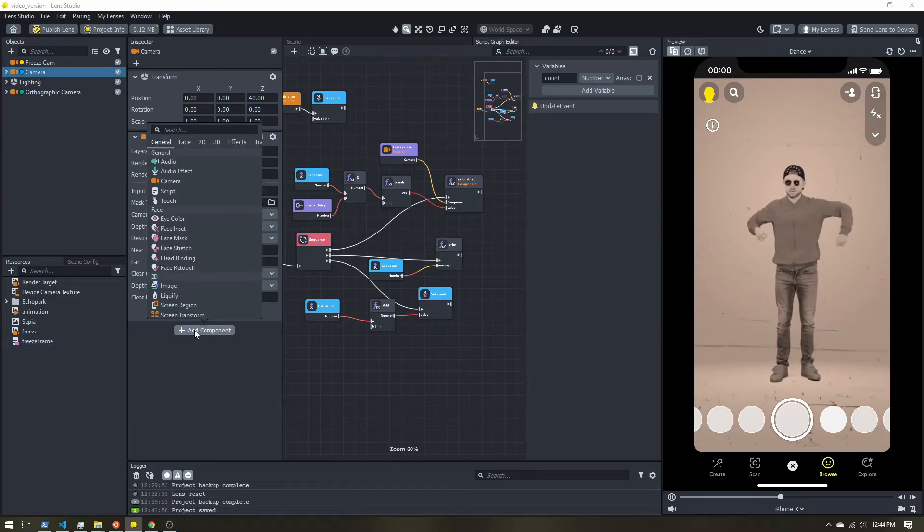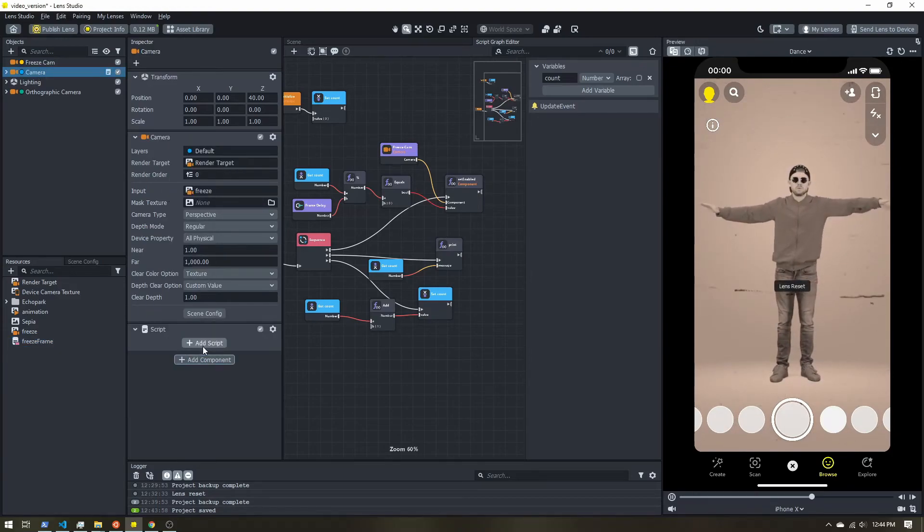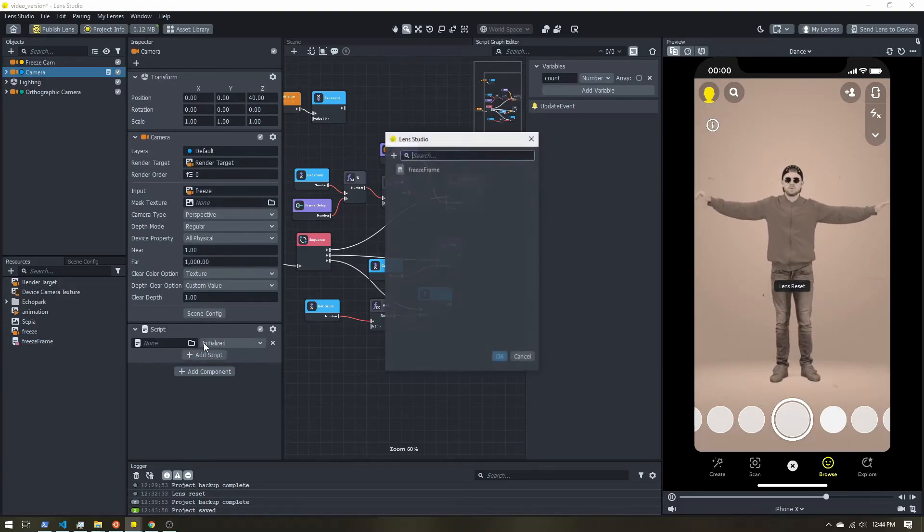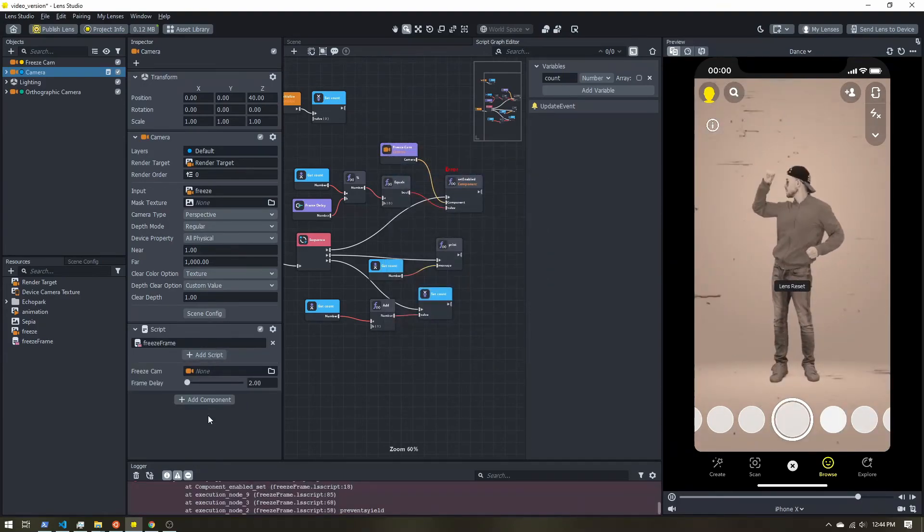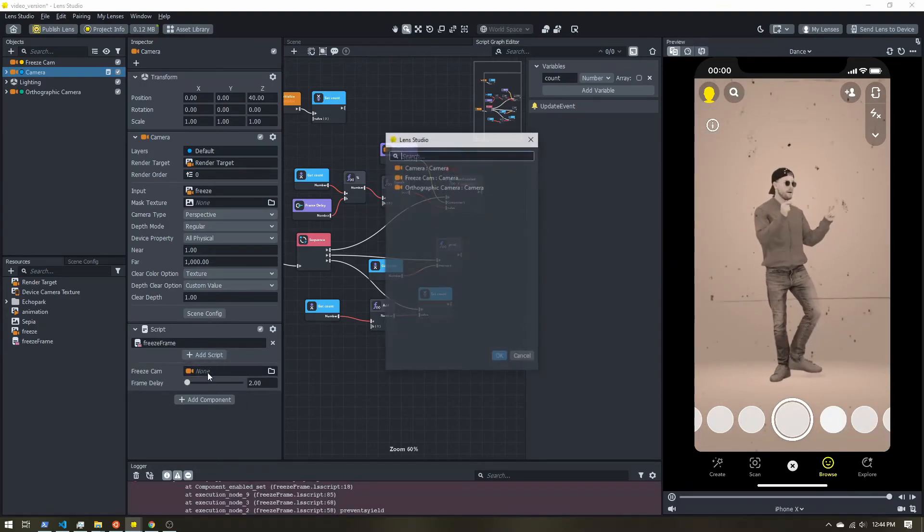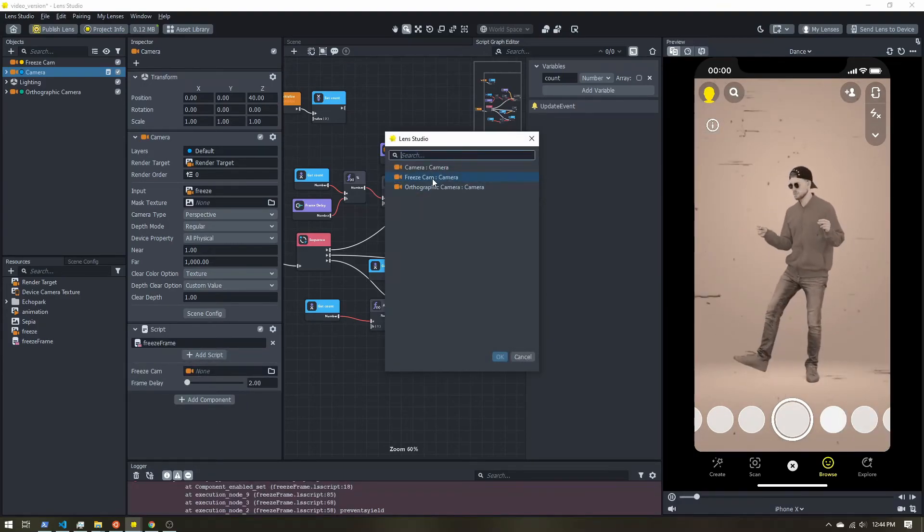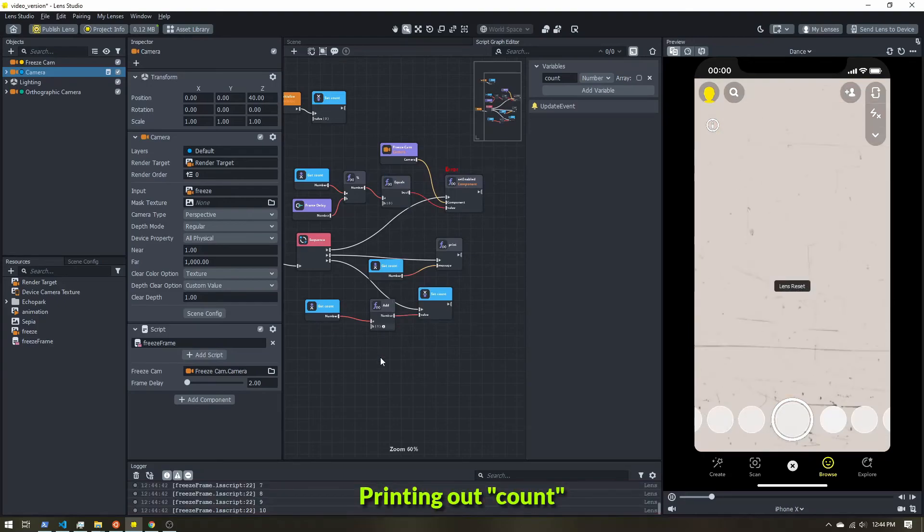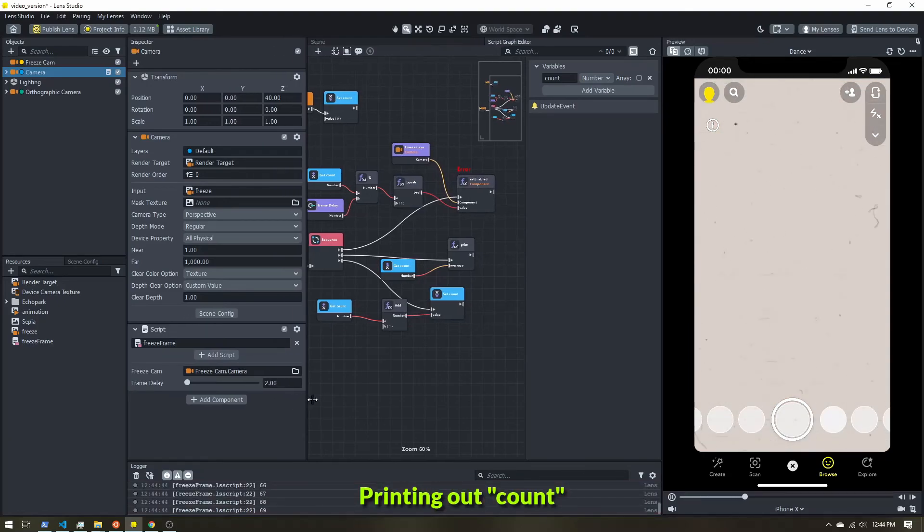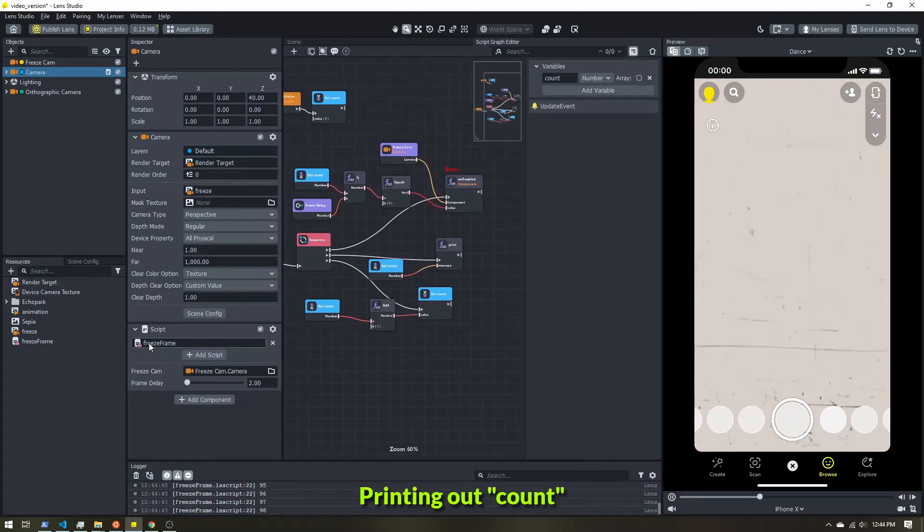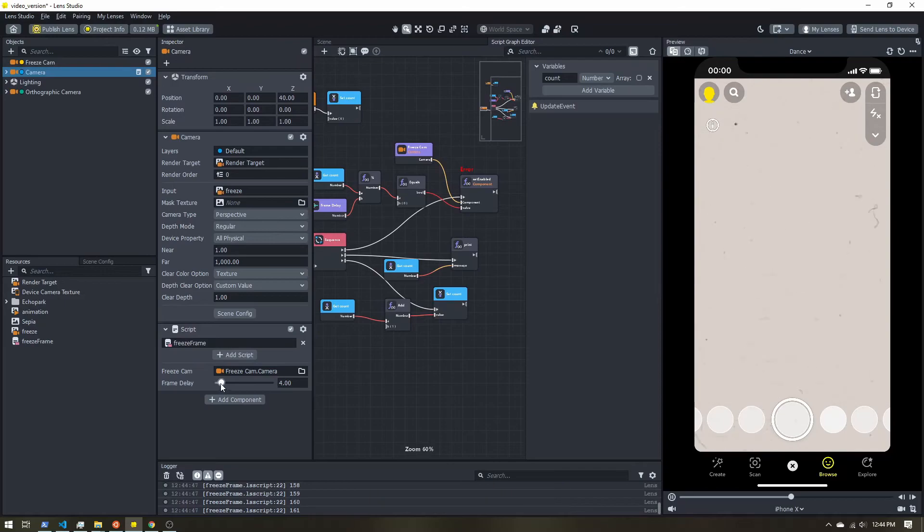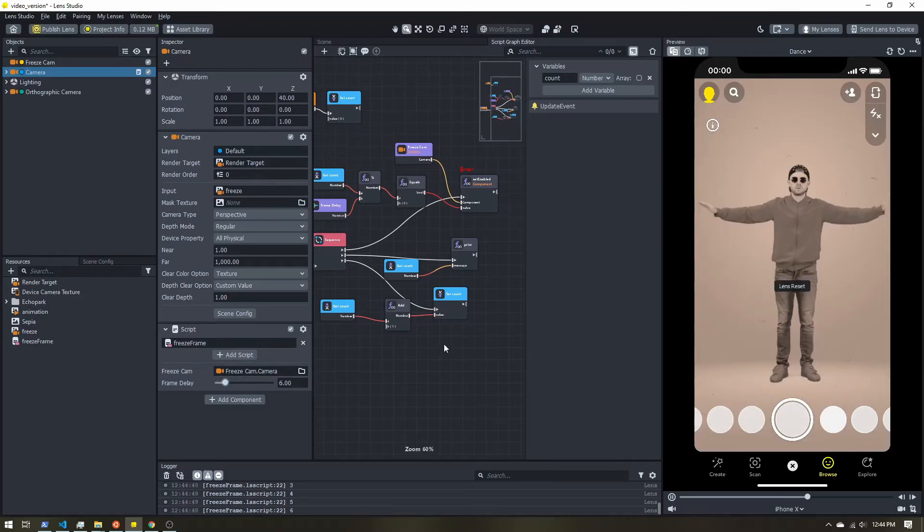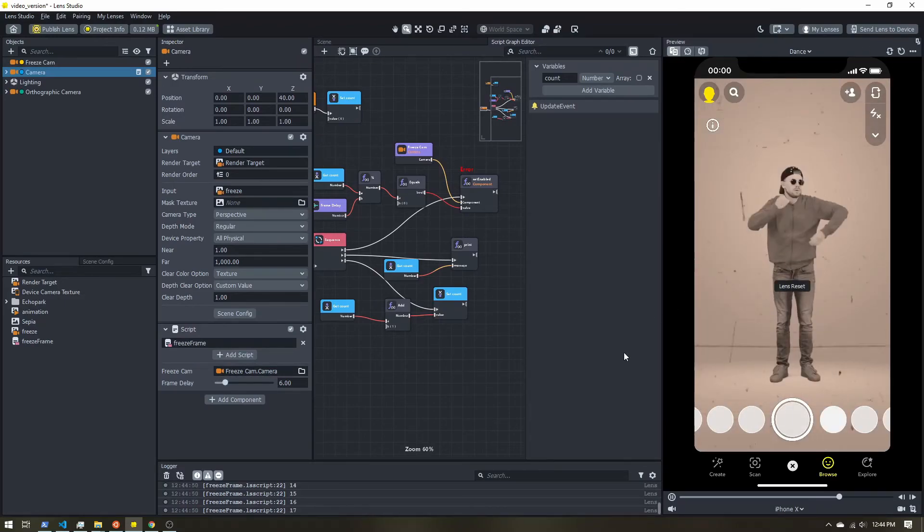So select something that won't ever be disabled. Add component. Select script. Select the freeze frame script. Now for the freeze camera. Select that freeze cam.